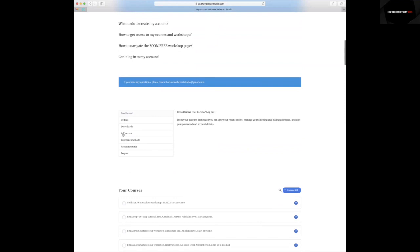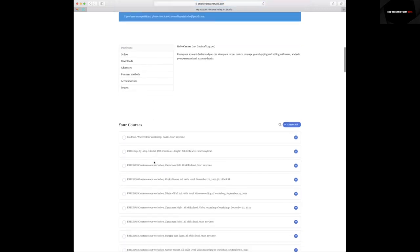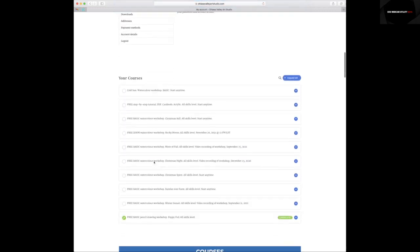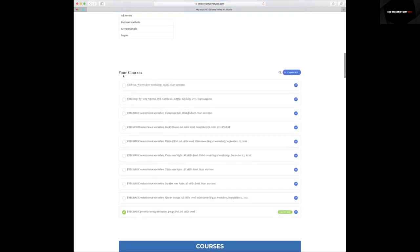Over here, you can change all information about your details. And under, you will find your courses and all the tutorials which you will get access to.